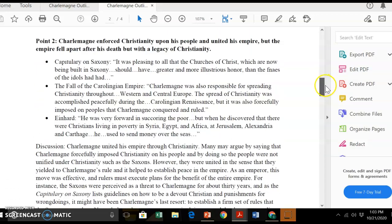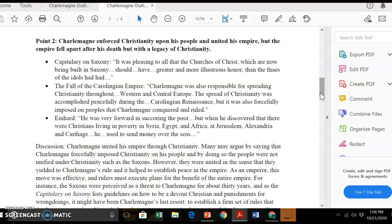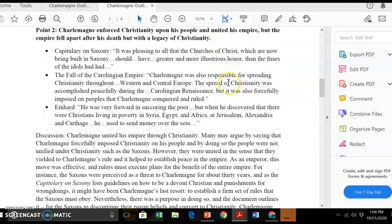Then there's a second point that supports the thesis: Charlemagne enforced Christianity upon his people, united his empire, but the empire fell apart after his death, leaving a legacy of Christianity. The student makes this case and argues it — evidence is underneath the point and then there's a discussion. You could of course have a very different thesis statement. You could make the case that Charlemagne, while it seems on paper he united his kingdom, perhaps he didn't for a variety of reasons — he united it in one way, was effective even though he didn't unite it fully, and so on. There are endless thesis statements you could have.